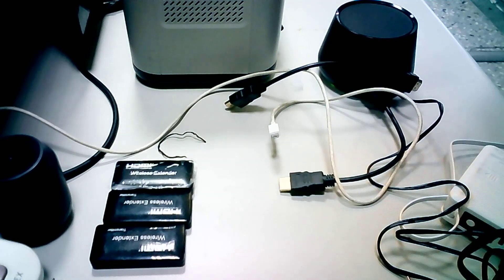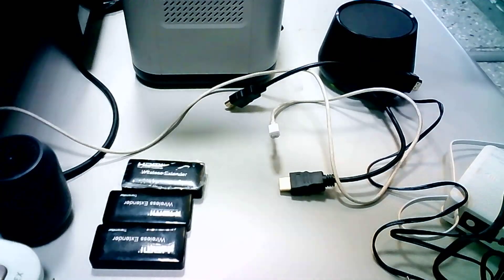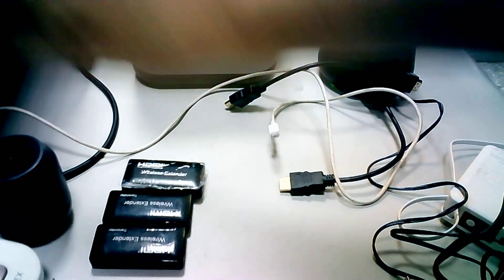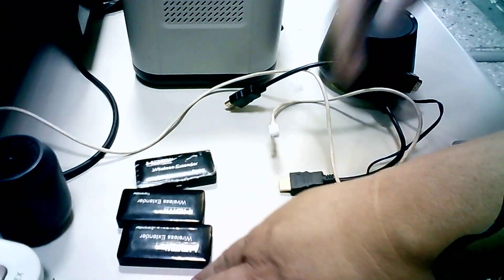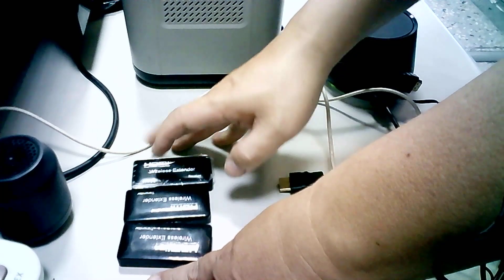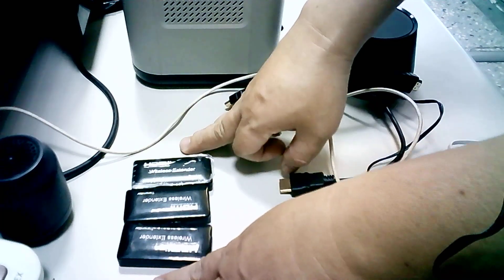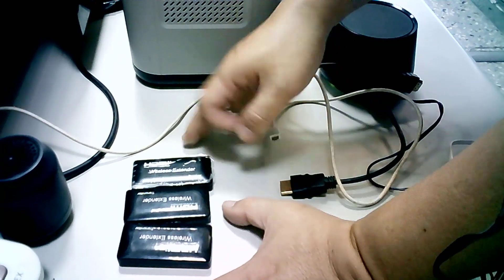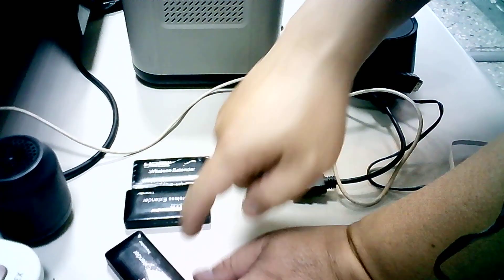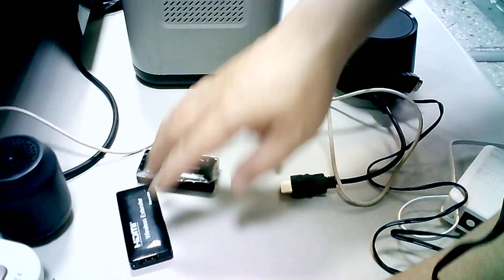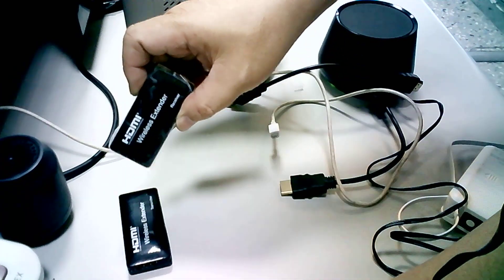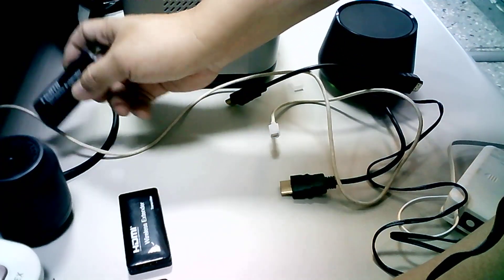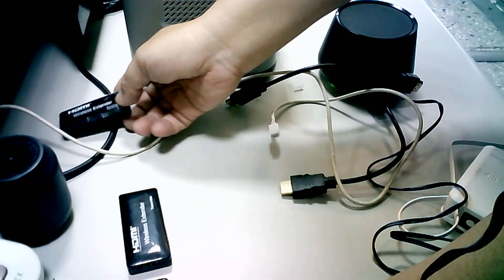Hello. Before I send out the sample to you, let me show you how to set up this wireless HDMI extender. Suppose that we have two transmitters, one transmitter and one receiver. Let's do this step by step.